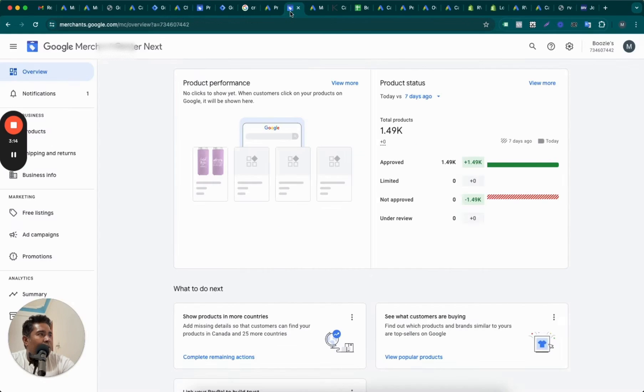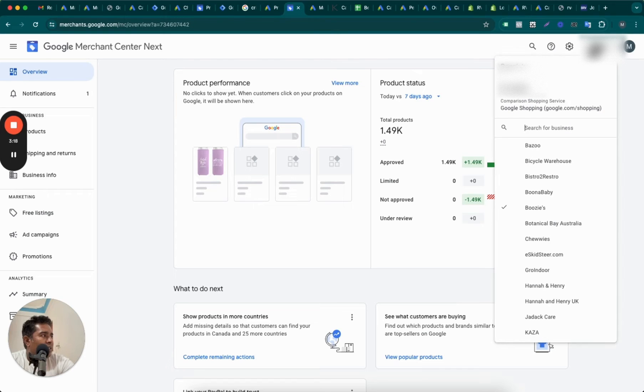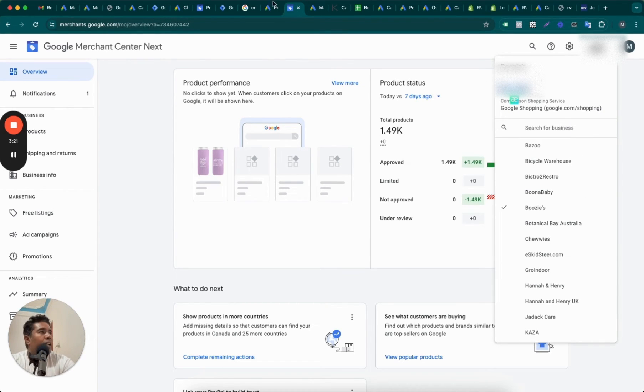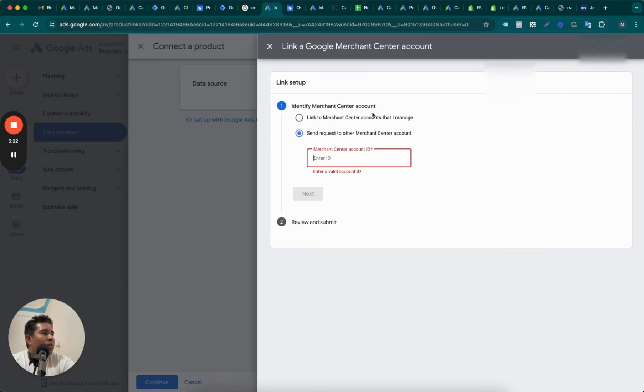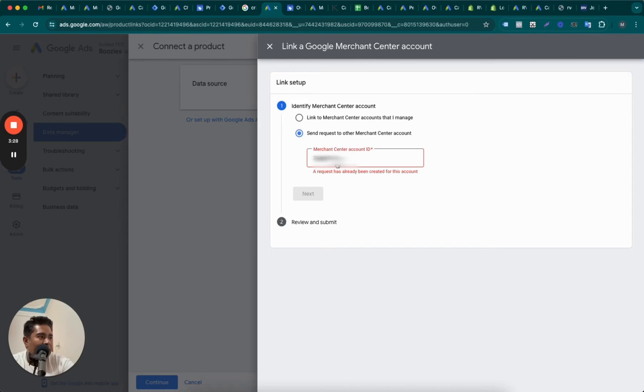You can just enter the ID of the Merchant Center account here. The ID is available on your Google Merchant Center account on the top right corner here. So just grab this ID and come back to Google Ads account, enter the ID here.